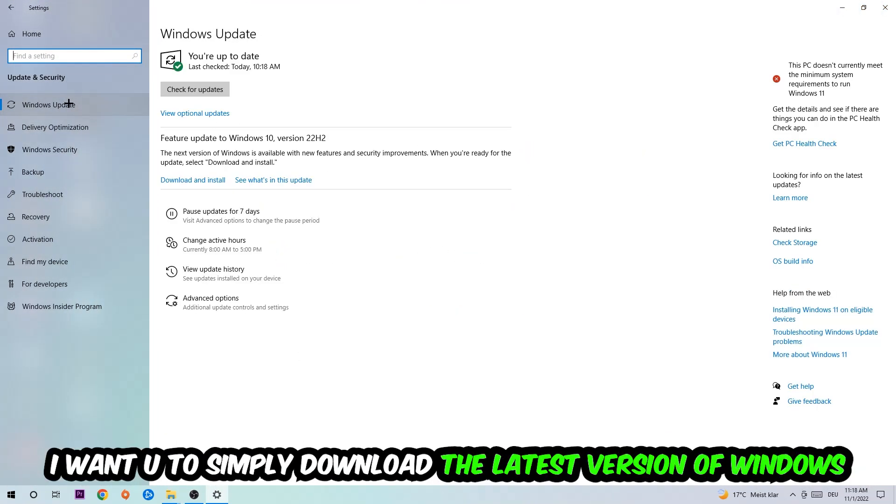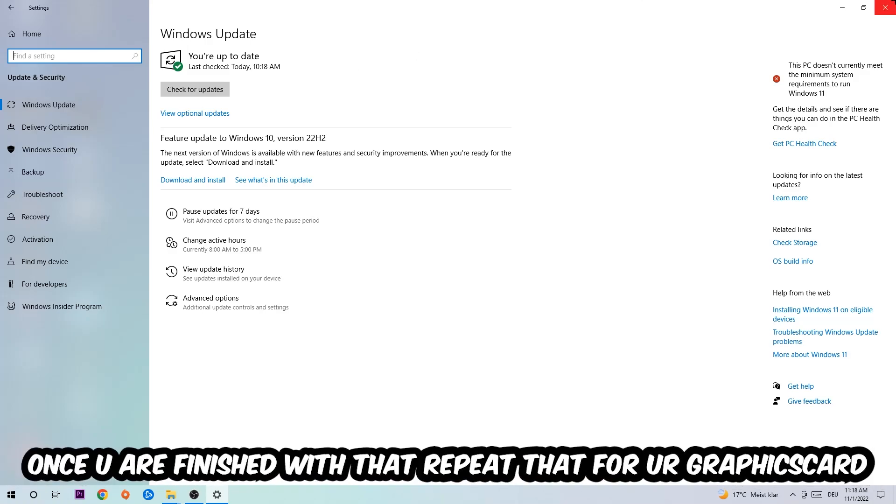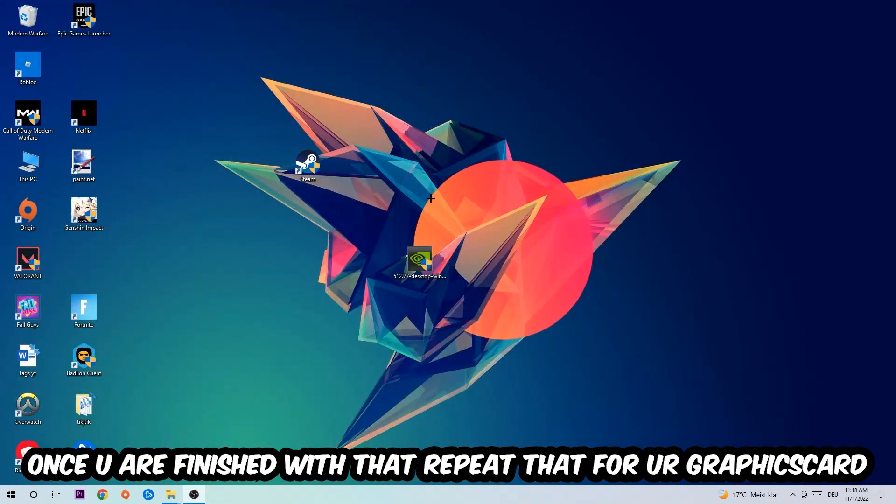What I want you to do here is simply download the latest version of your Windows driver because it will fix a lot of issues and errors. Once you're finished with that, do the same thing for your graphics card.